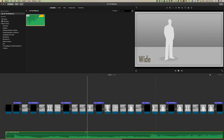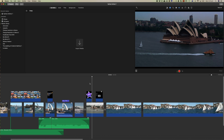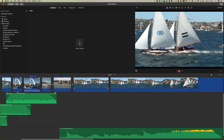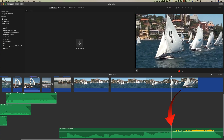Or you can simply select the audio clip down in the timeline and copy it. Then open another project, paste it in, and there's the music now available in another project.